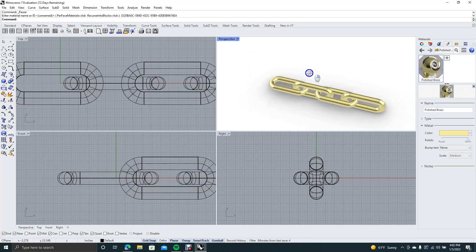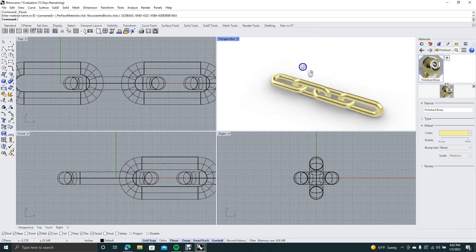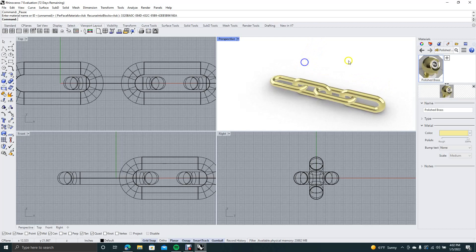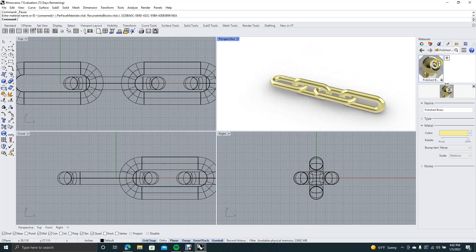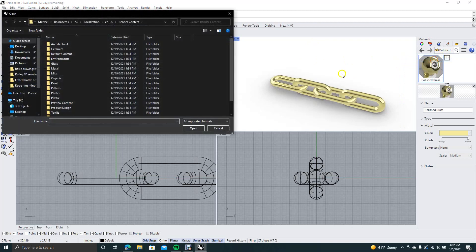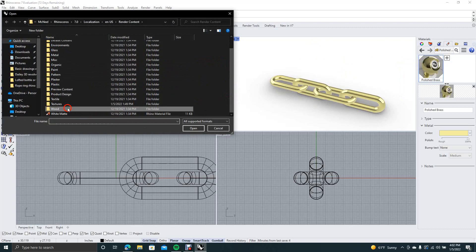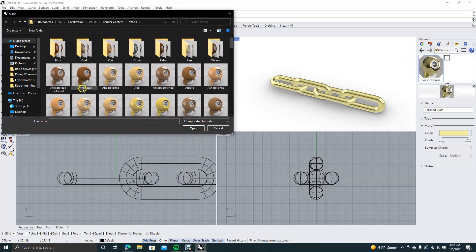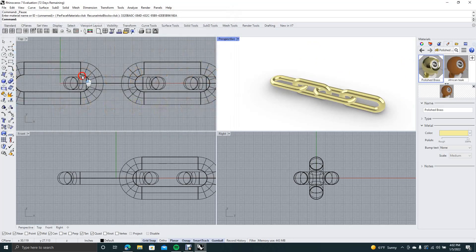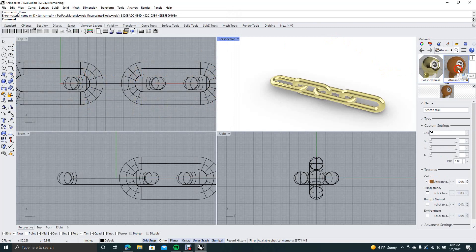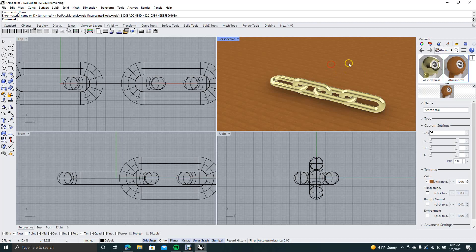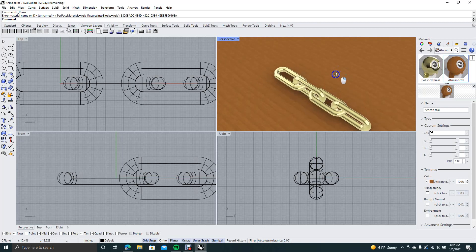Okay, this is going to be our chain link. Only other thing you could do is if you wanted it to look a little better, you can import another material. You could come down here, slide down, open up the wood texture, grab an African teak, assign that to your background. So now you have a nice little chain link.